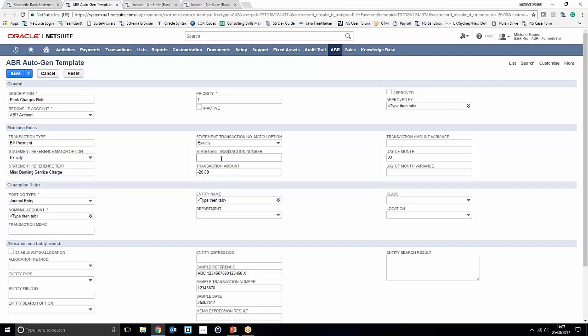Our transaction amount of 20 pounds has already been brought in. We can also state a transaction amount variance — for example, if your bank service charge varied month to month by say 5 pounds, one month being 15 pounds and another 25 pounds, you can have the rule pick up on that by stating that variance here. Similarly, if your bank statement charge came through on a different day each month, you can add a date variance to allow for that flexibility.